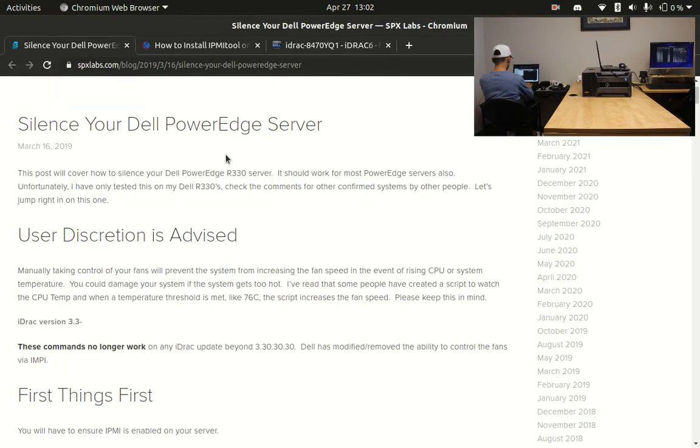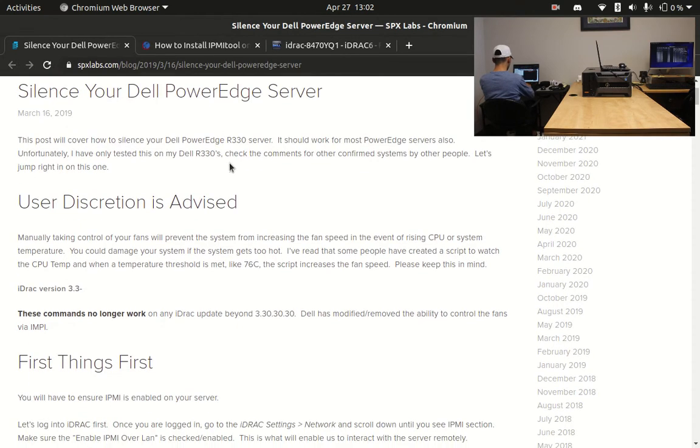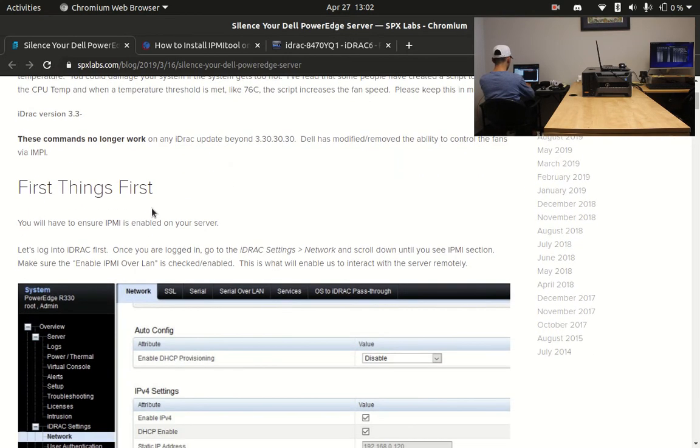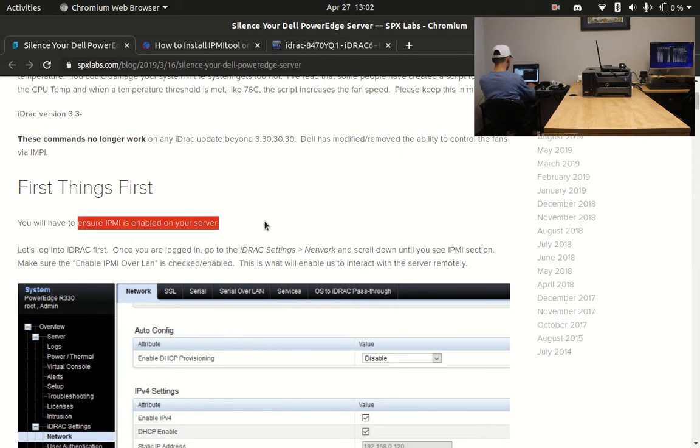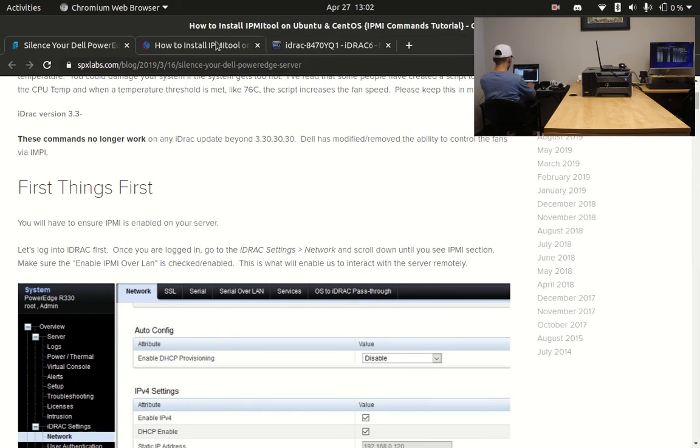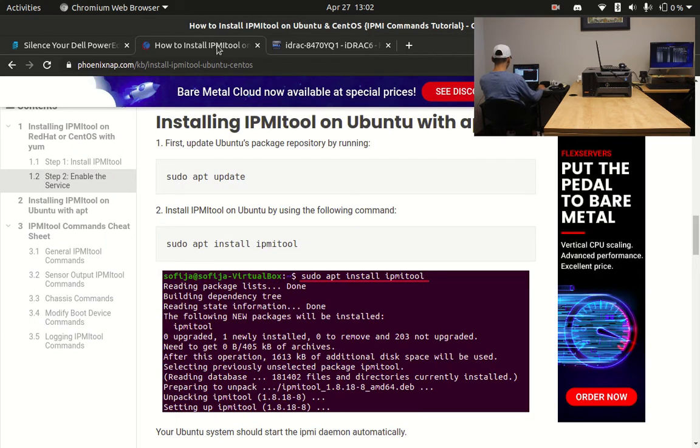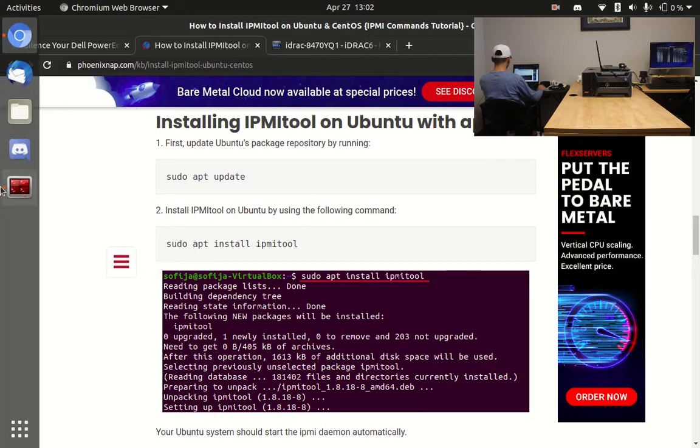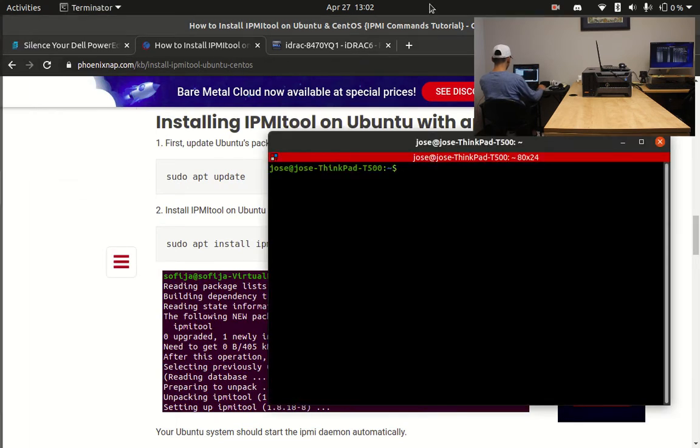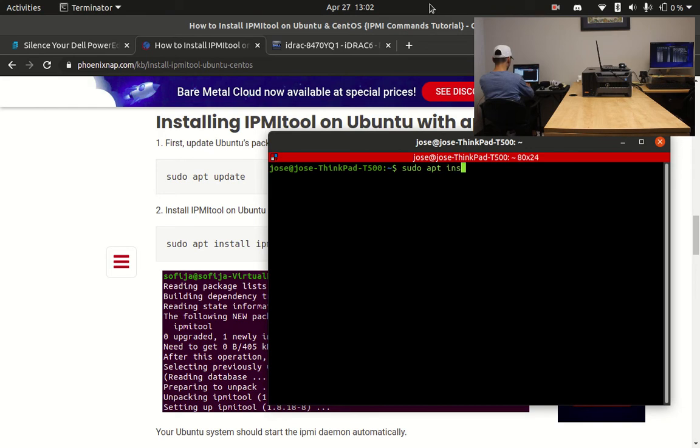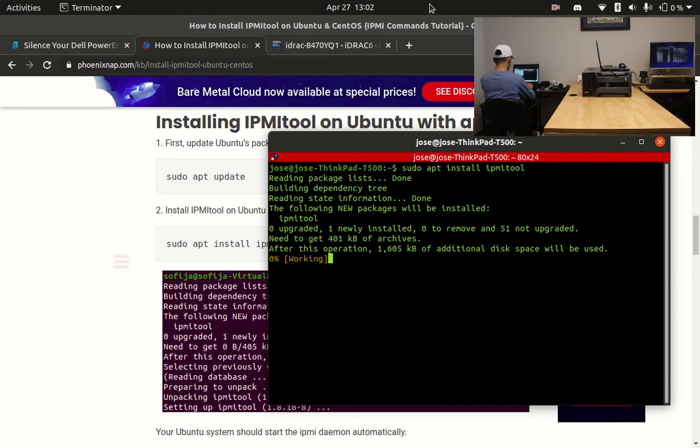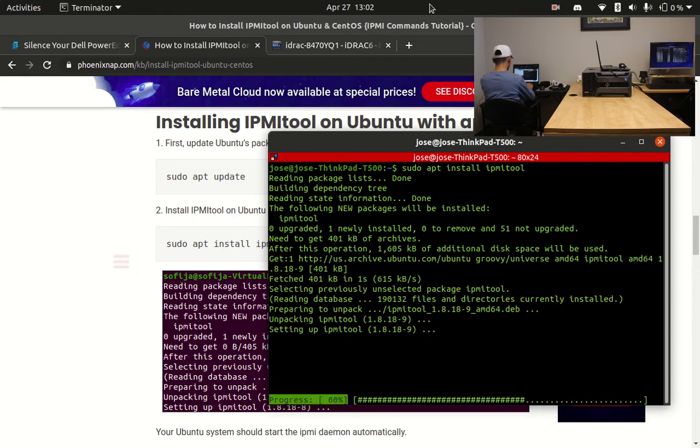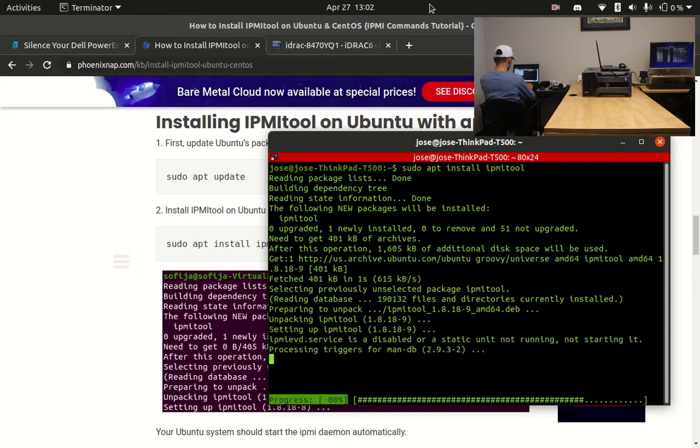First thing we need to do to calm these boys down is to install an IPMI tool on our computer. I'm currently using Ubuntu, which means everything I do must be done via the terminal. To install it, simply type in sudo apt install IPMI tool on the terminal. Sudo stands for super user dude and it grants you administrative privileges for your commands.